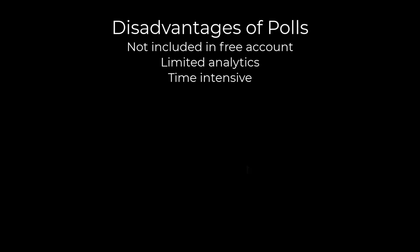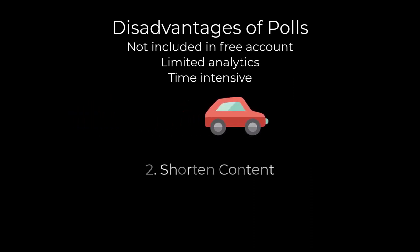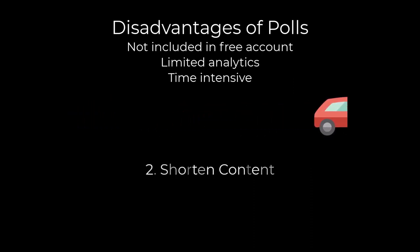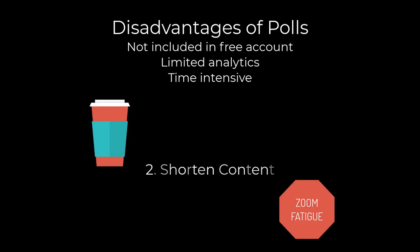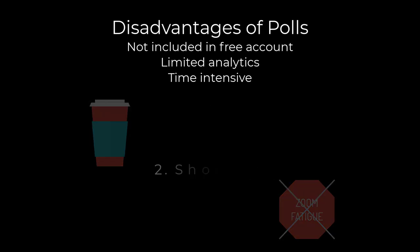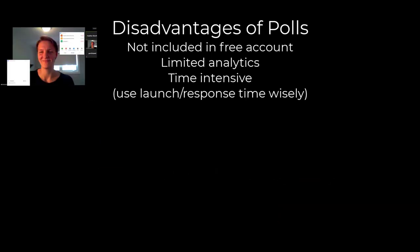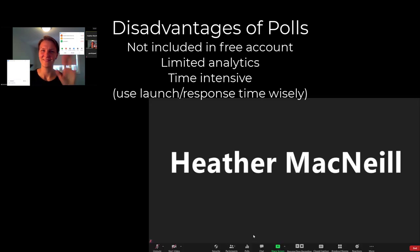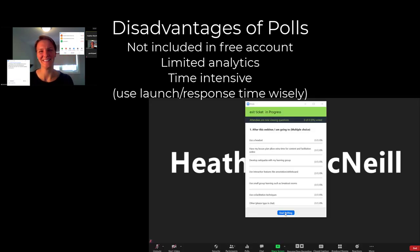Also, remember our first video when we discussed why content needs to be shortened in synchronous learning? Polls require two to four minutes to perform, which is a precious amount of time in this environment, so make sure your educational purpose is worth this time. Consider also having your co-facilitator manage the polls while you use the launch and response time to discuss supplemental content.